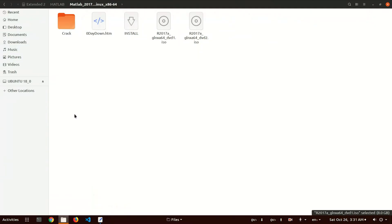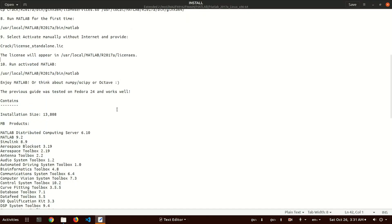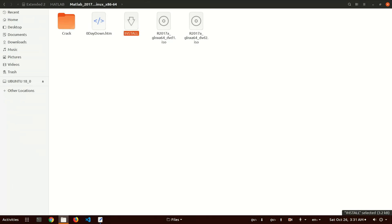After downloading and extracting the file, you can see all the contents of this folder. Here the install file is the installation guide — how to install. The simple steps are listed in this file.